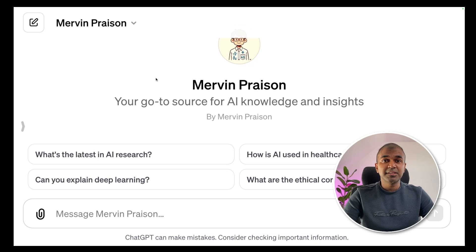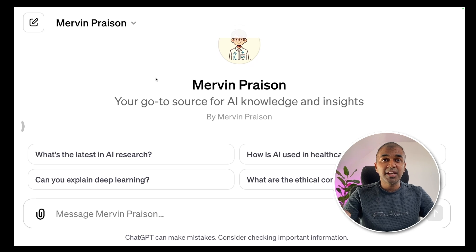Coming to the GPT's interface — I've already covered the beginner's guide on how to set this up, and I've linked that in the description below. Now we are going to edit this and add actions.